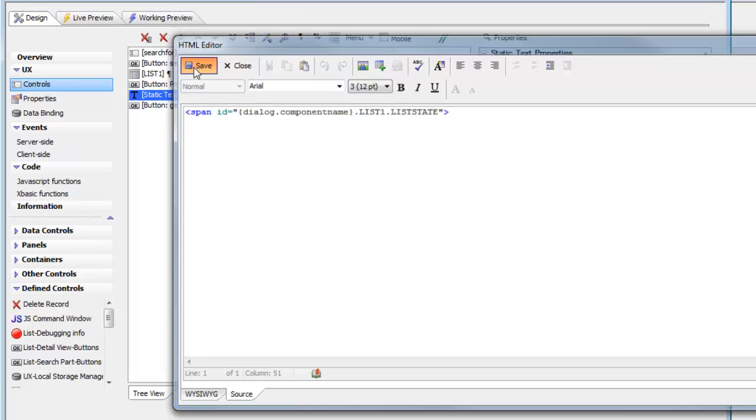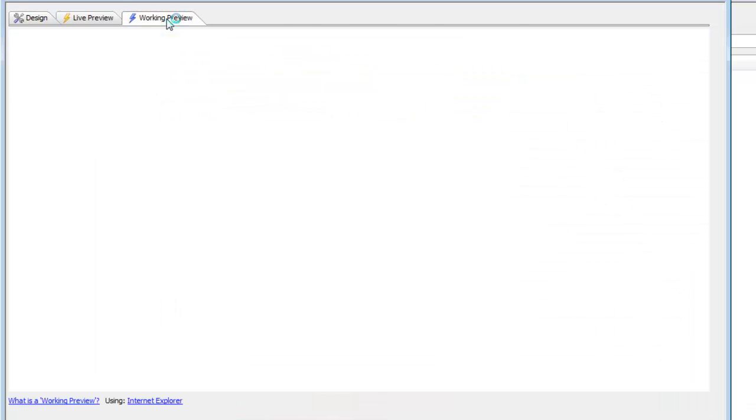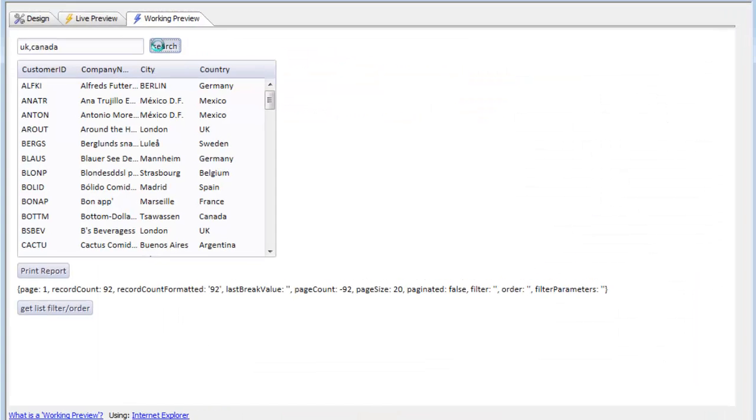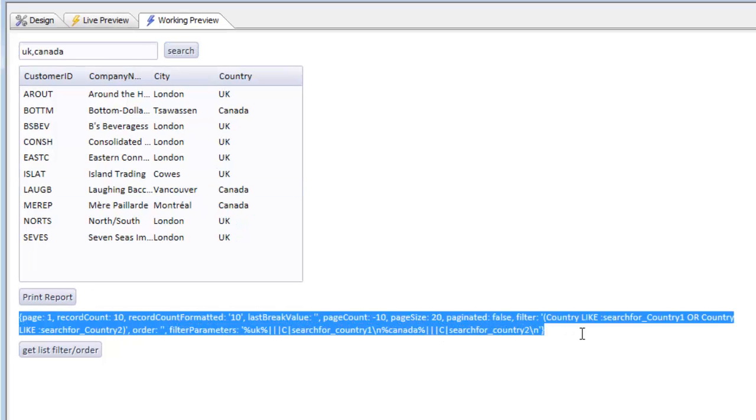When we perform the search, the debugging information tells us what the current filter that has been applied to the list is.